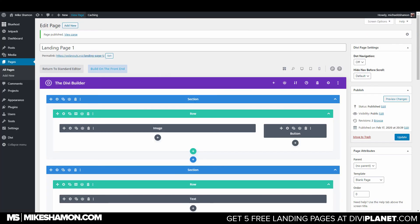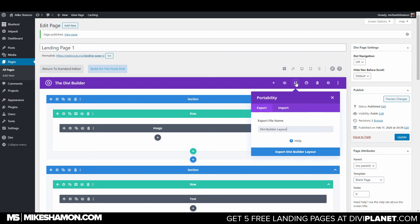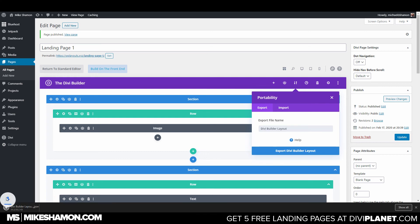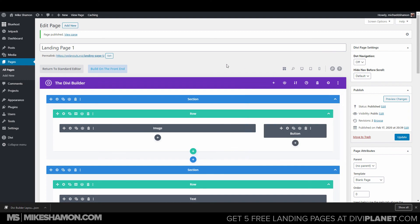If you want to import and export layouts, they actually have some layouts exactly like this one — just go to diviplant.com and get five free layouts. To export, you do the same thing: name it, click Export, and it exports as a JSON file that you can import into any website with the Divi Builder.